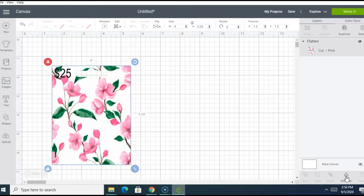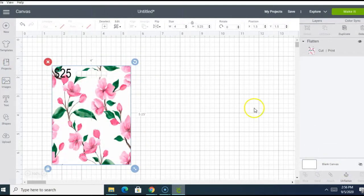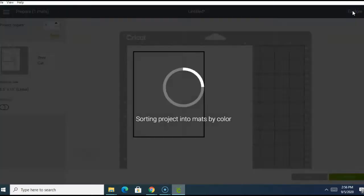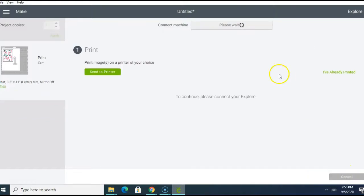Now we're going to save and make it. So we're now on the prepare screen. There's nothing extra that we will need to do here, so let's click continue.